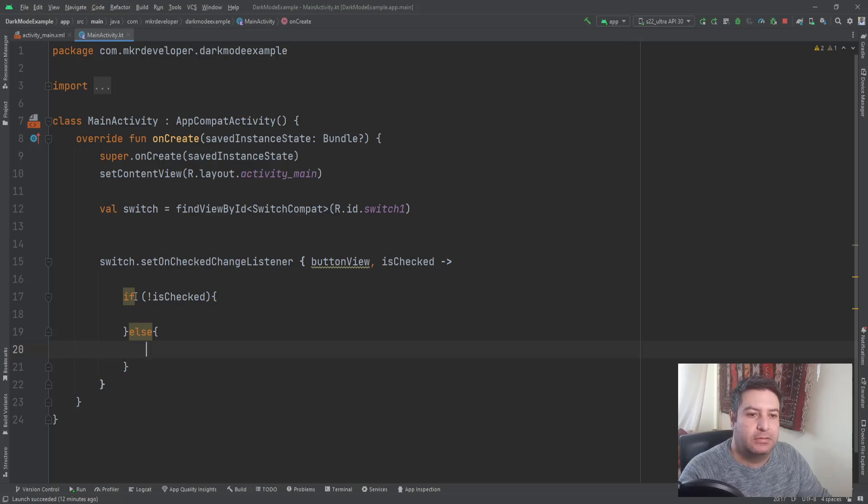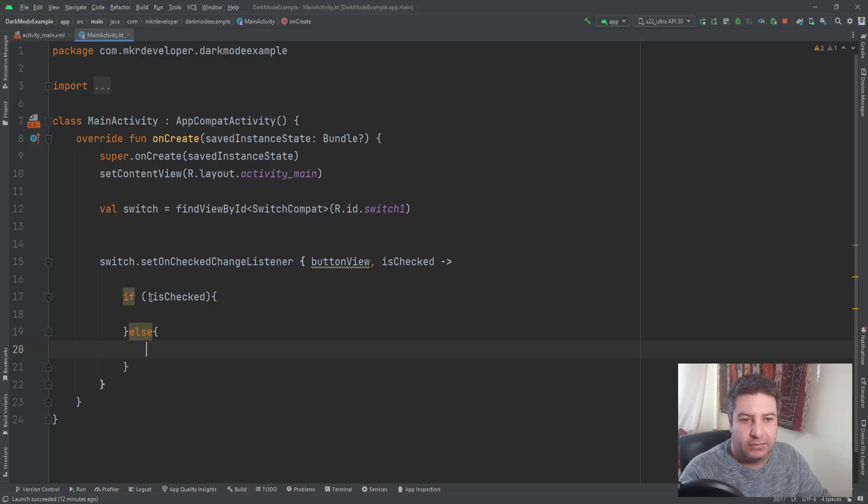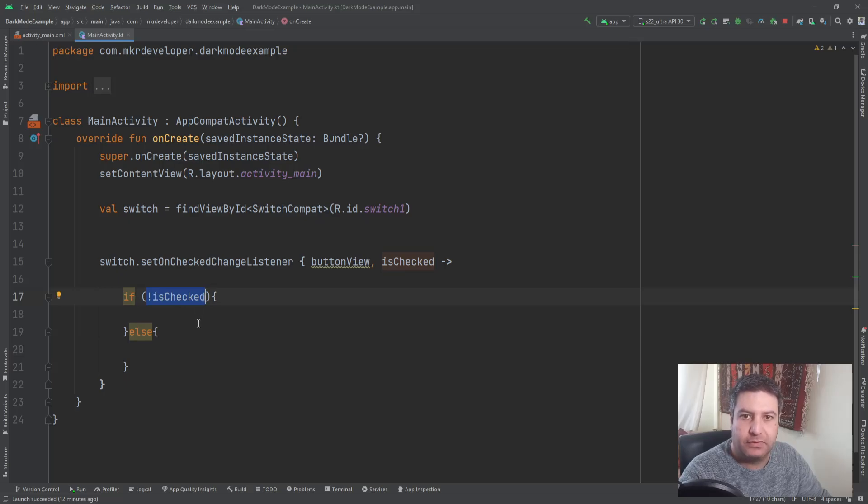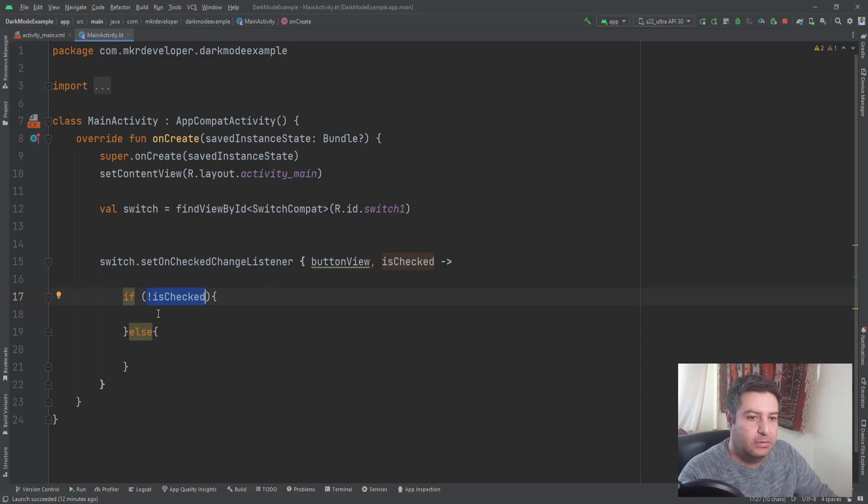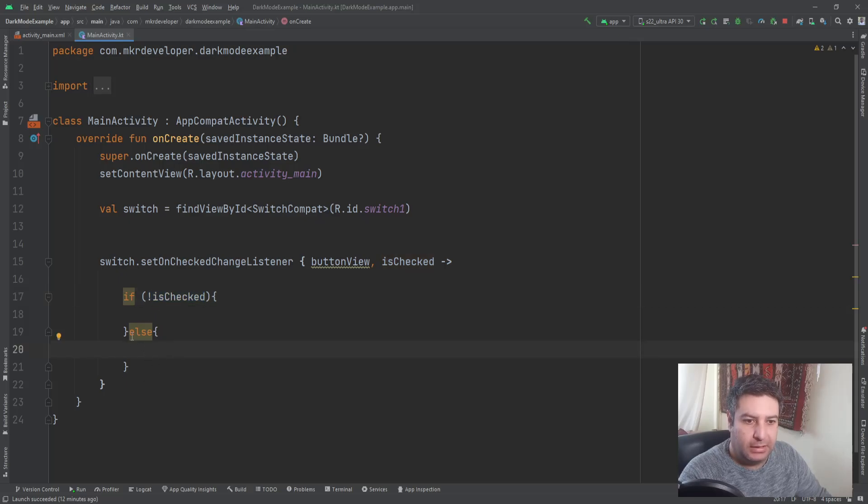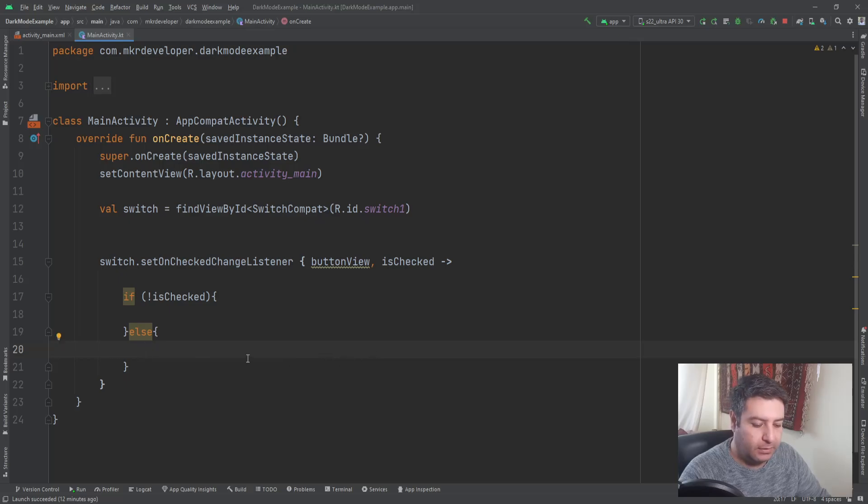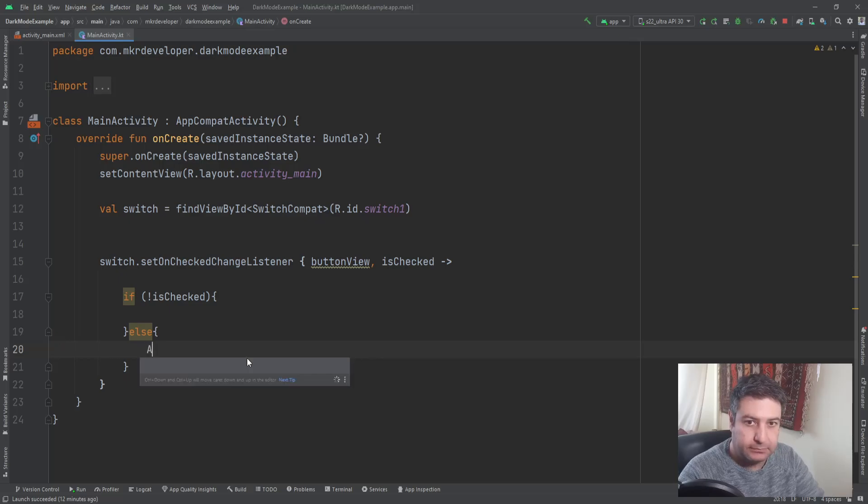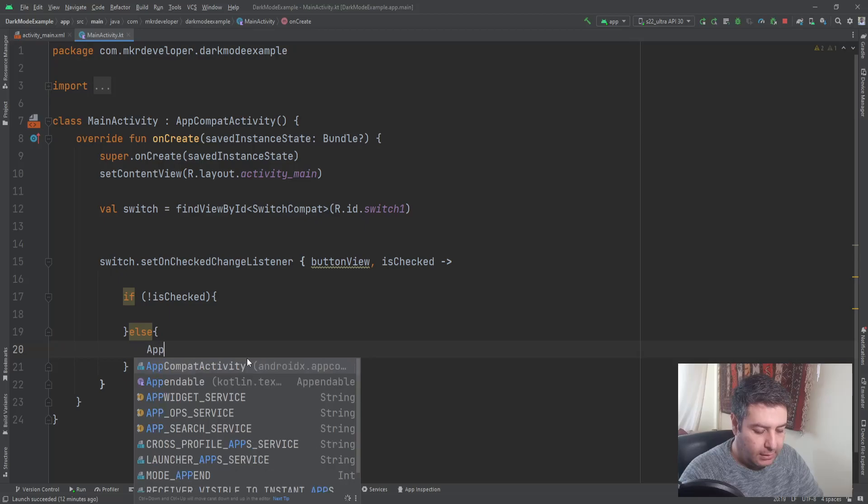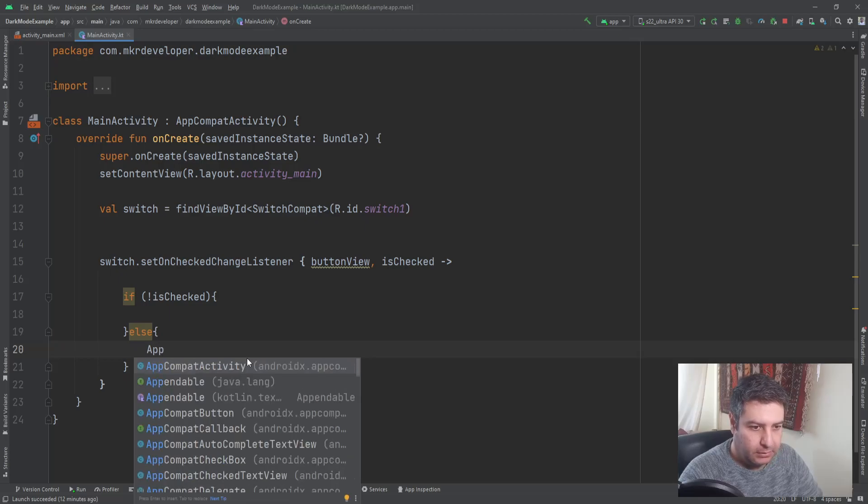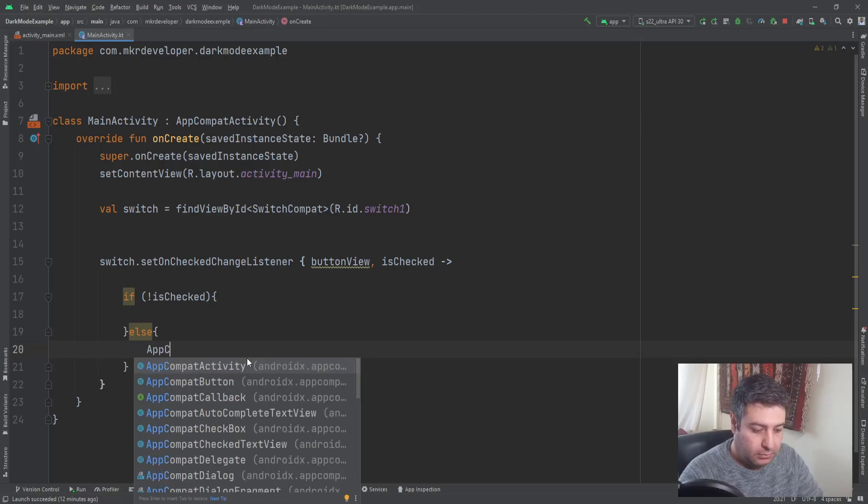So we are checking the state of the switch. If it's not checked that means we are on the day mode. So else will be dark mode. Here we have to implement the dark mode. What we should write?